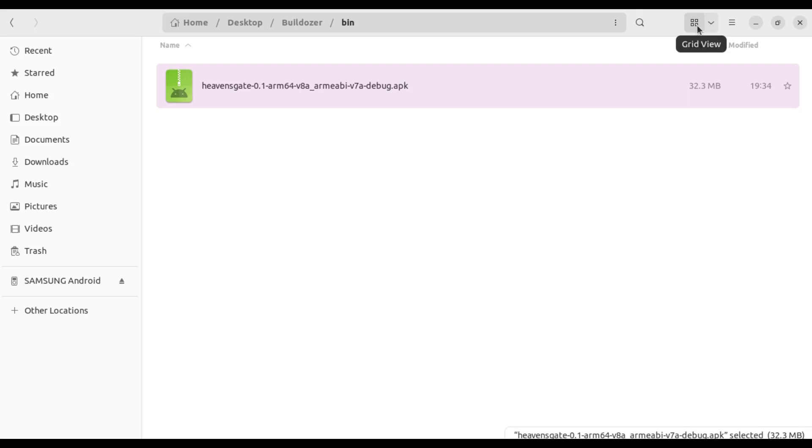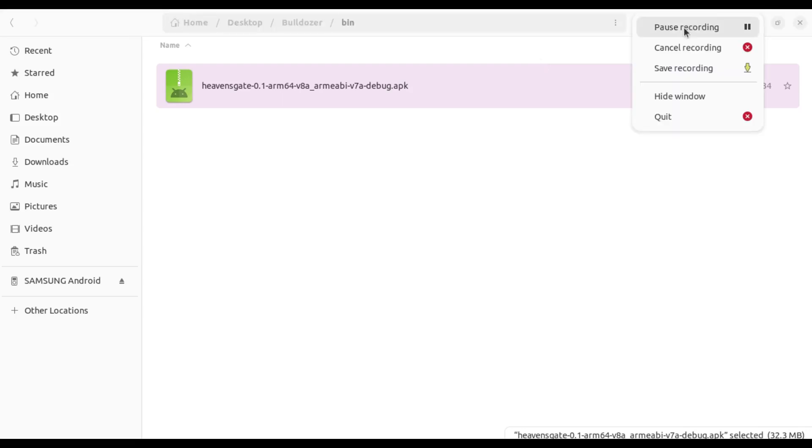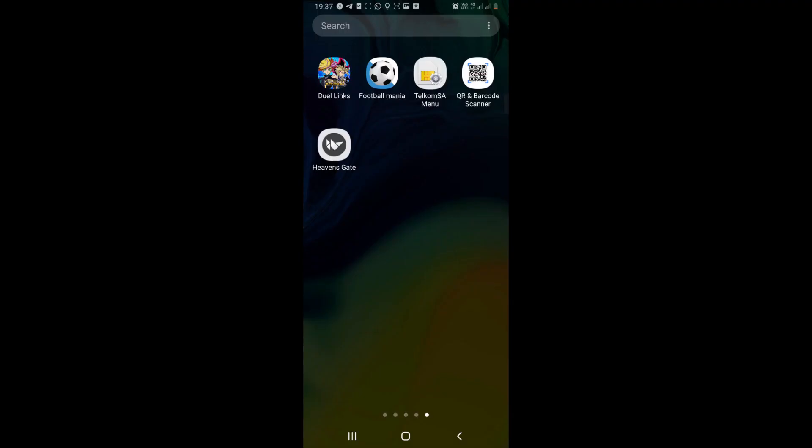The app is done compiling and as you can see, we have the APK in our bin folder. Now we're going to copy it into our mobile phone. Before I install the app, I just want us to say goodbye to something.